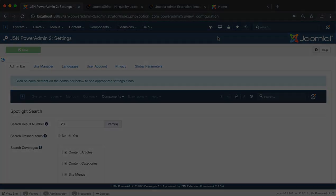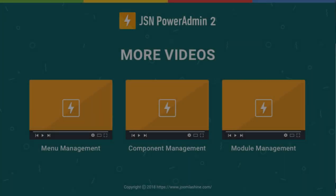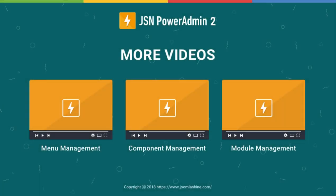Thank you for watching. Please check our other videos to learn more about how to work with JSN PowerAdmin2.